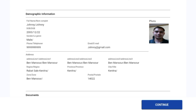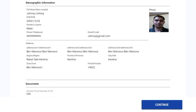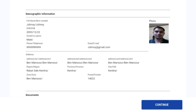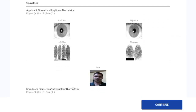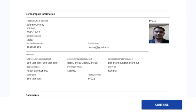Now that we are done filling the demographic details, uploading documents, and providing biometrics, we've been taken to the preview page. This is where we can see all the data entered, the photo, all documents uploaded, and all biometrics. At this stage, if we want to edit any details, we can go back to previous screens — for example, to change the name in demographic details. For now, I'll click on continue.